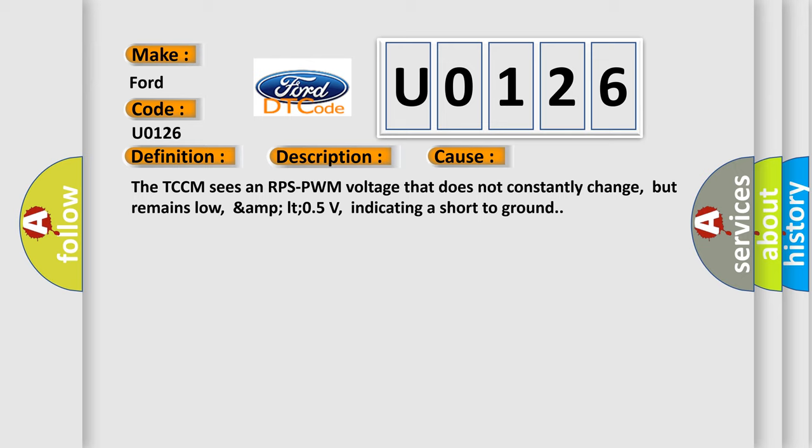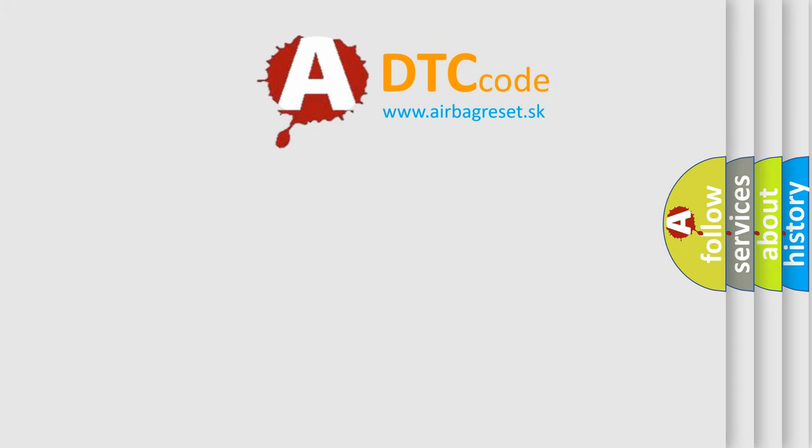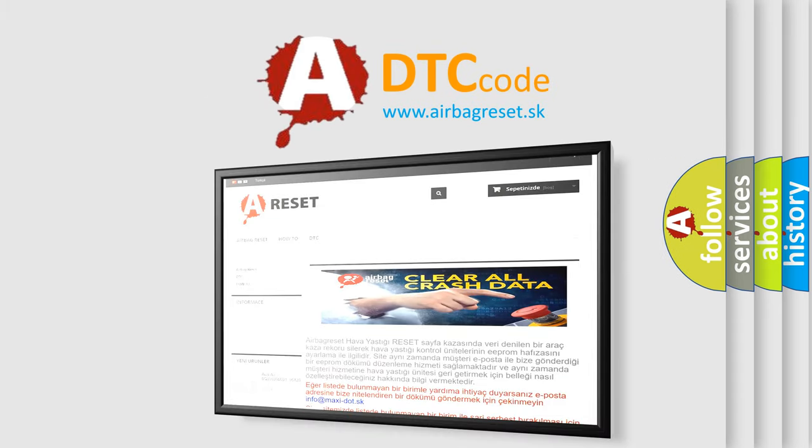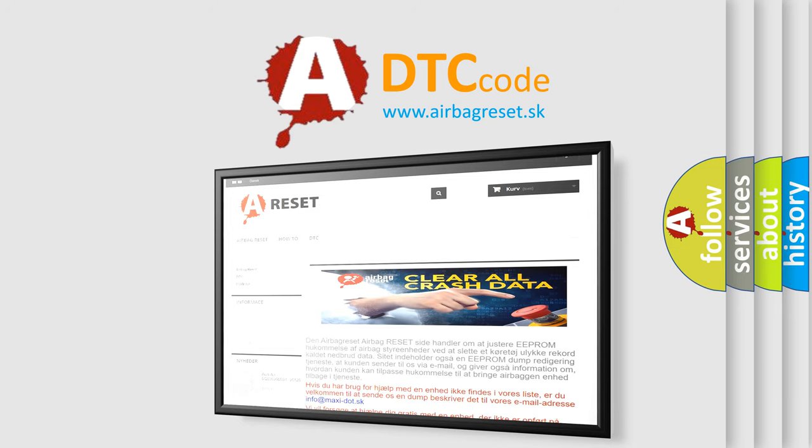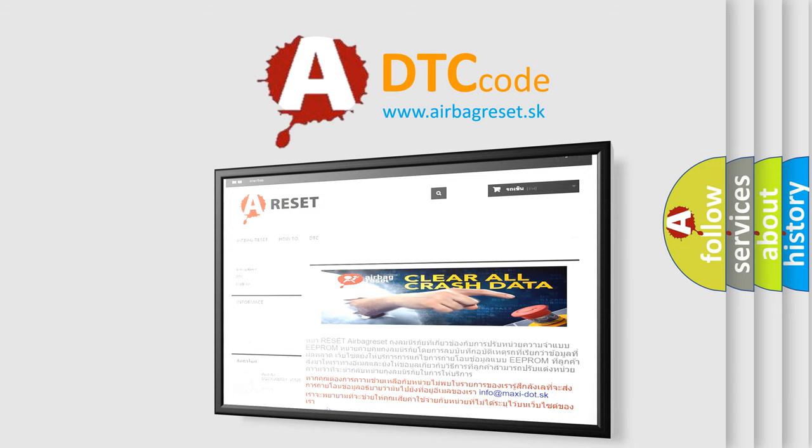The Airbag Reset website aims to provide information in 52 languages. Thank you for your attention and stay tuned for the next video.